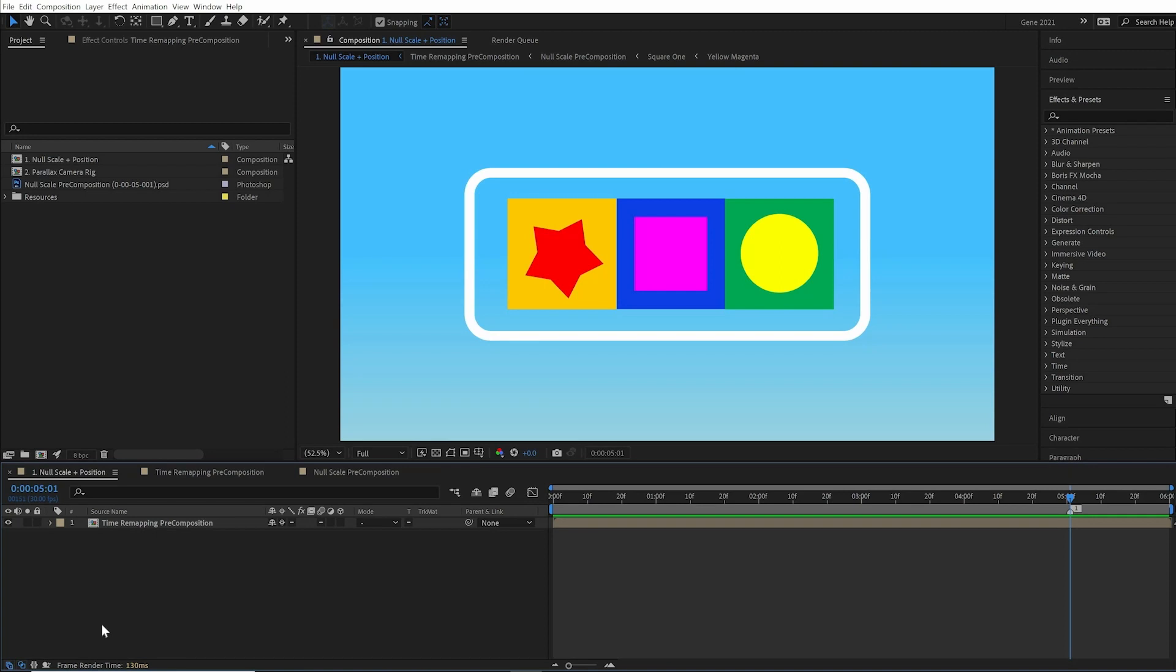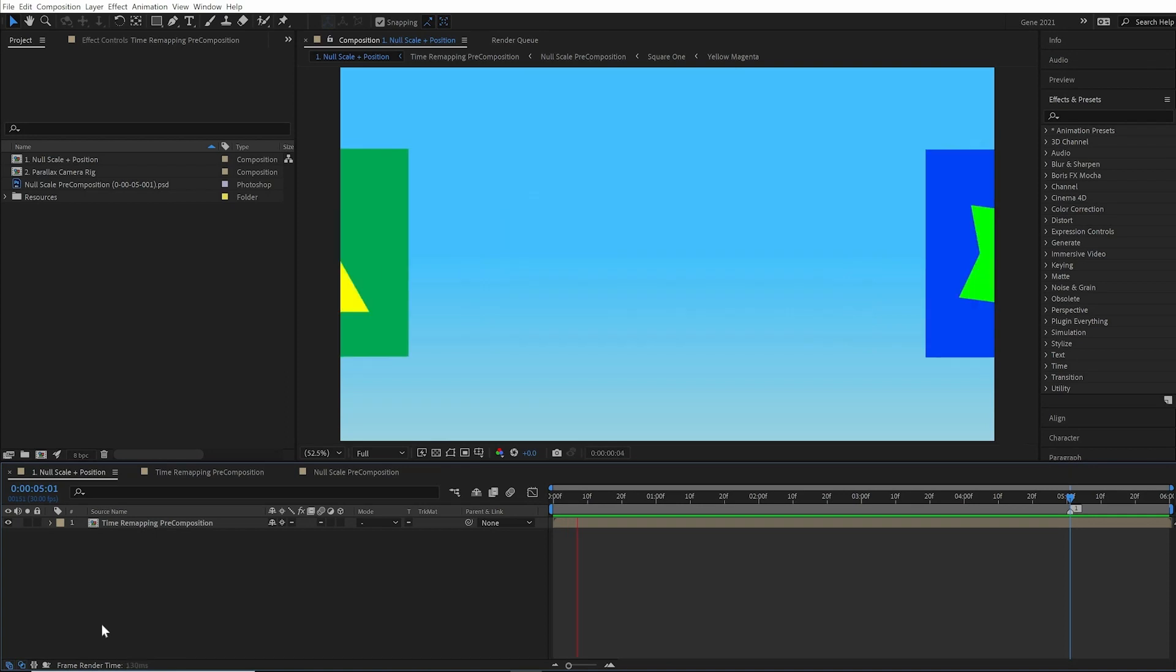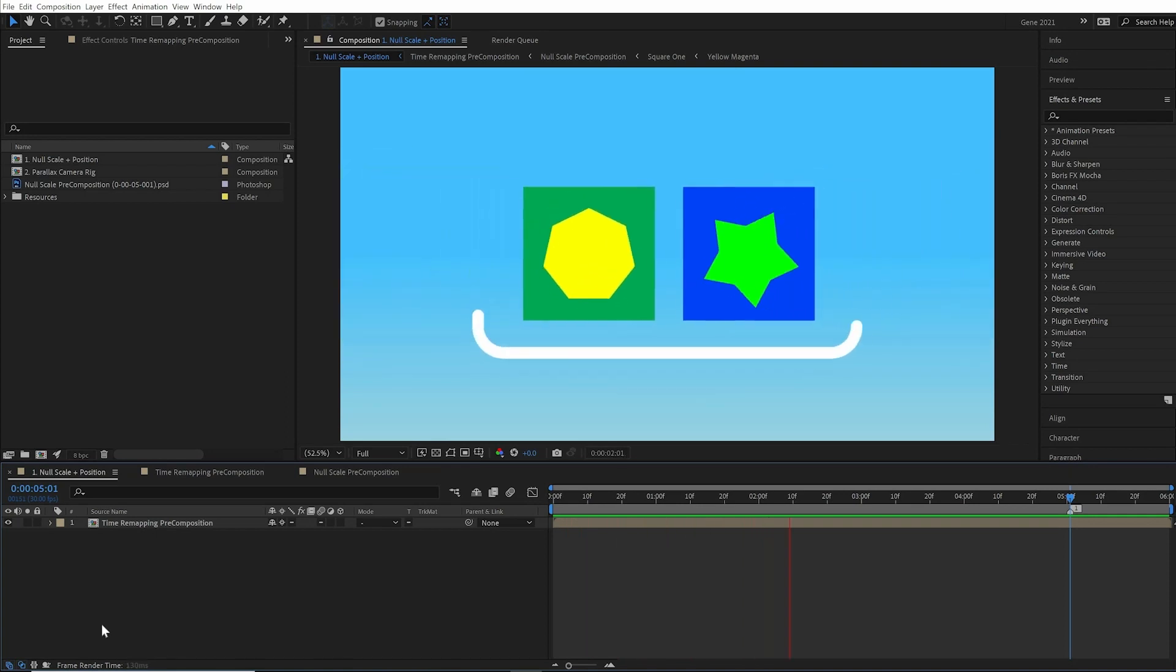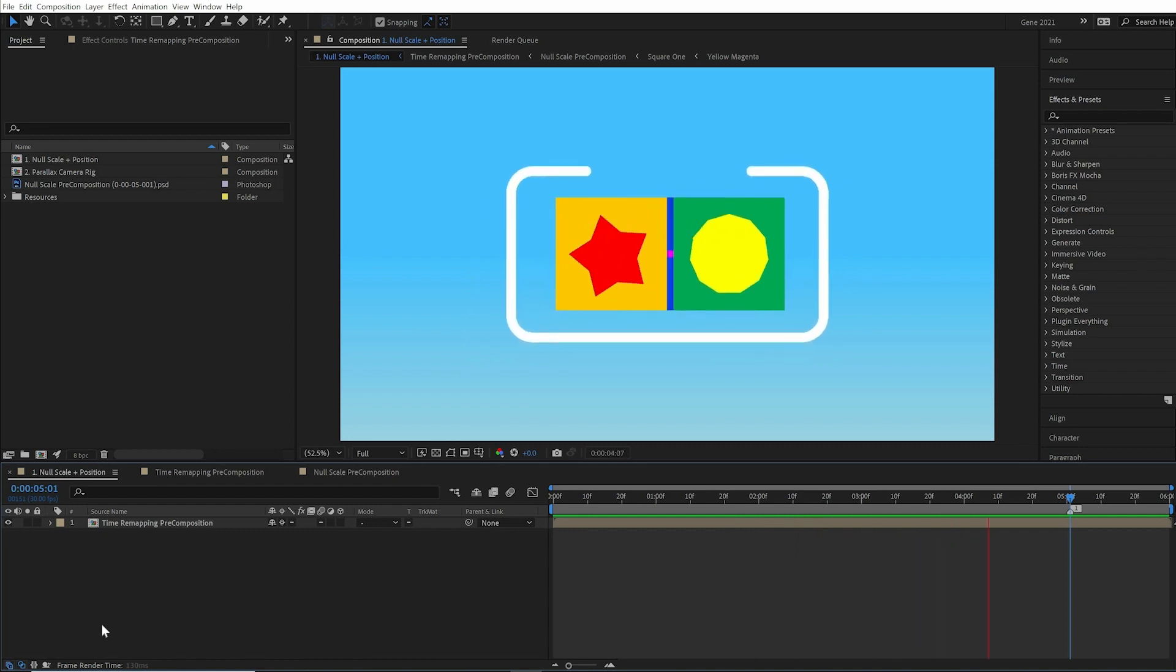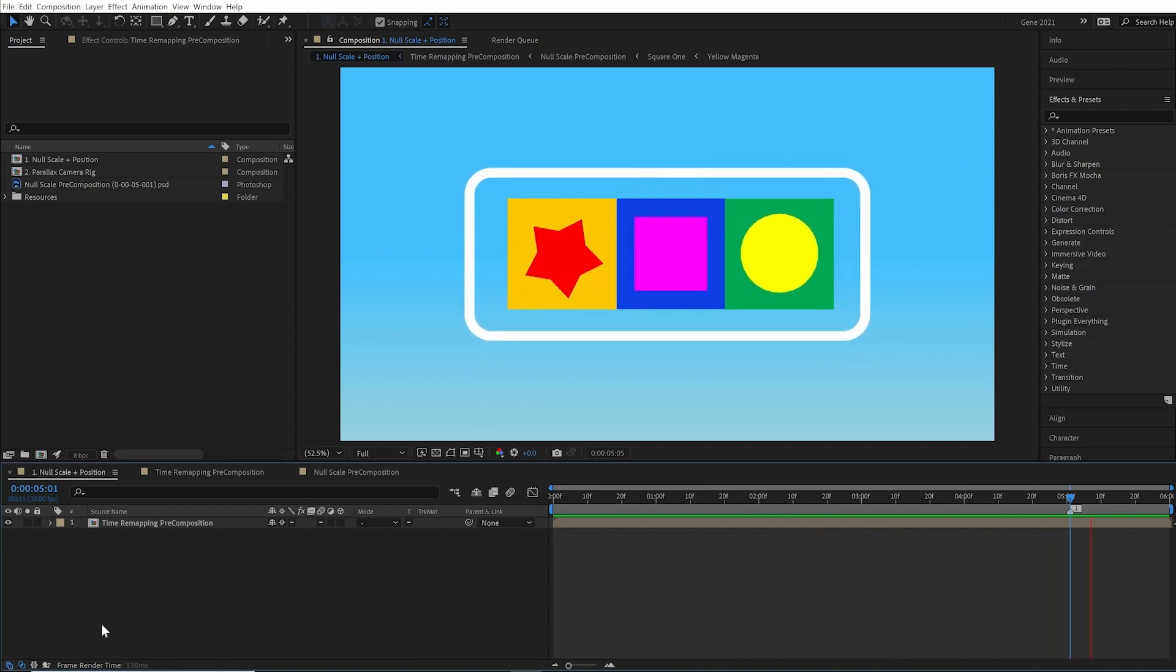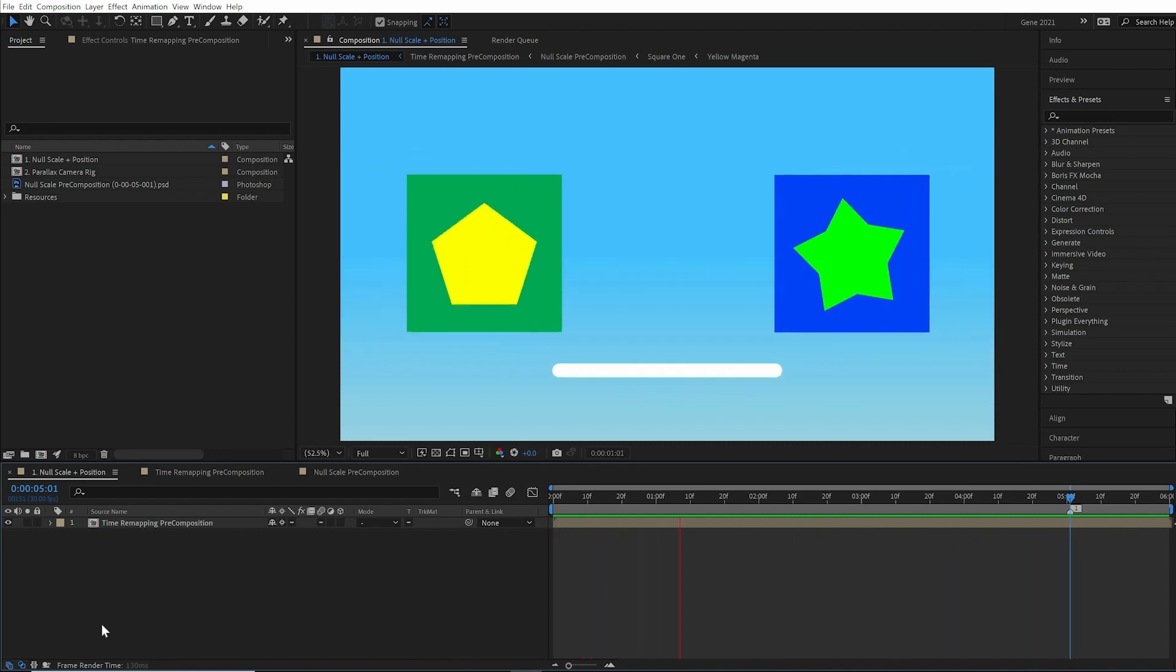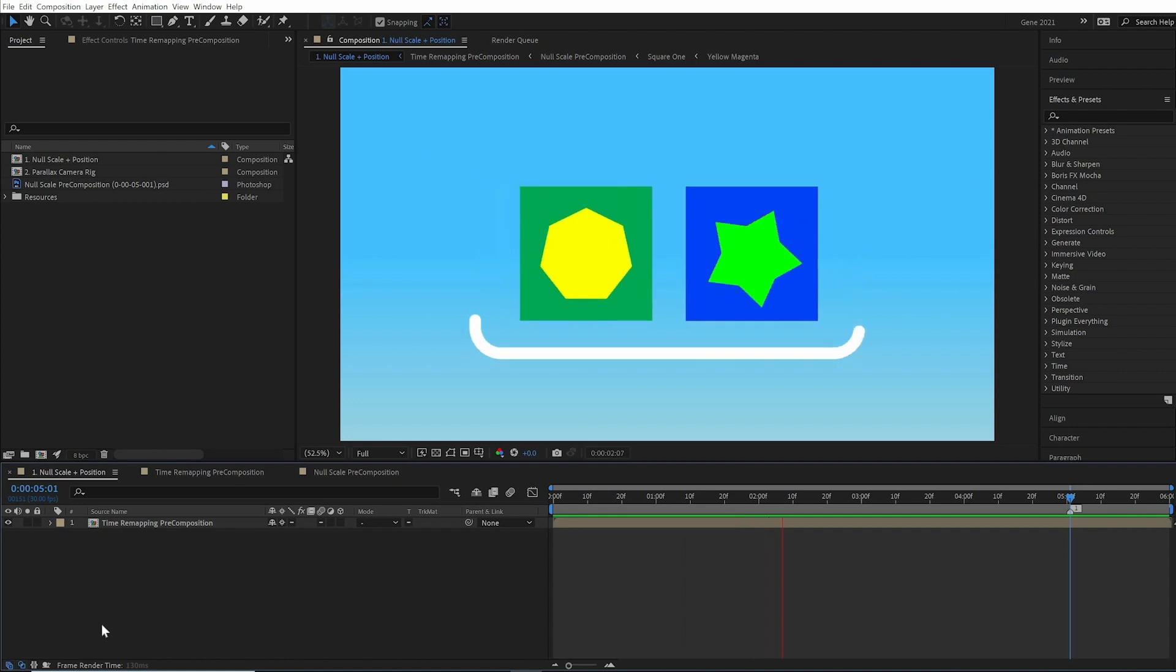For our first example, this is a purposely busy animation. Lots of motion, lots of nested pre-comps, secondary animation. Really really busy.